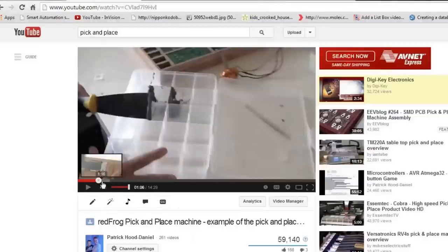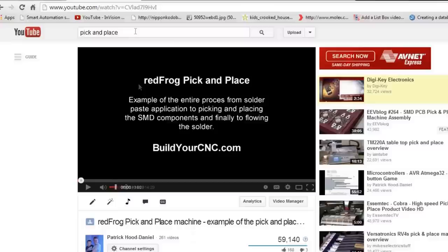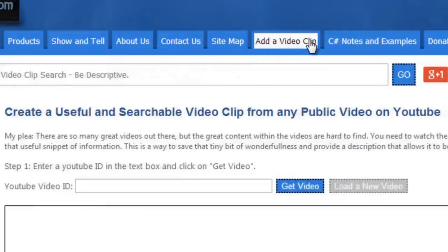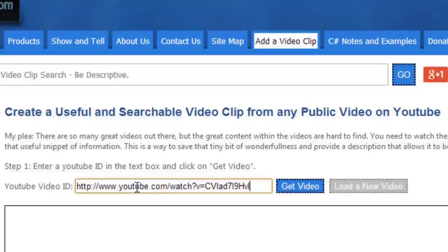So let's go to a video. You can go to YouTube, take the address in the address bar from YouTube, copy that, and then go to the Add a Video Clip portion of NewbieHack, and just paste it in that first text box.